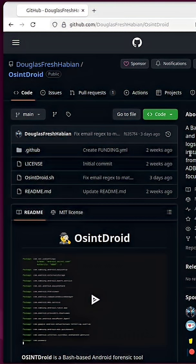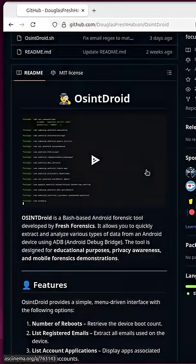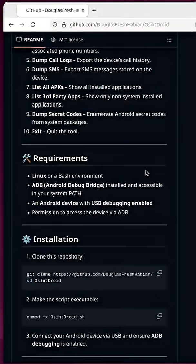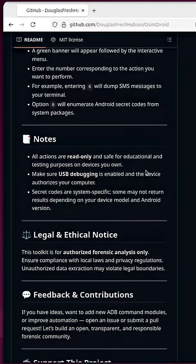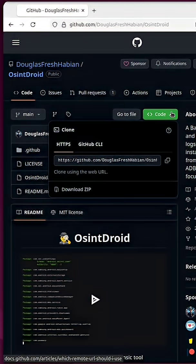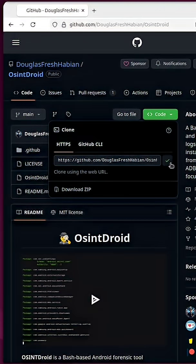If you're interested in OSINT DROID, head over to my GitHub repository. The link is in the description. Come up to the green box and copy the HTTPS URL to the clipboard.